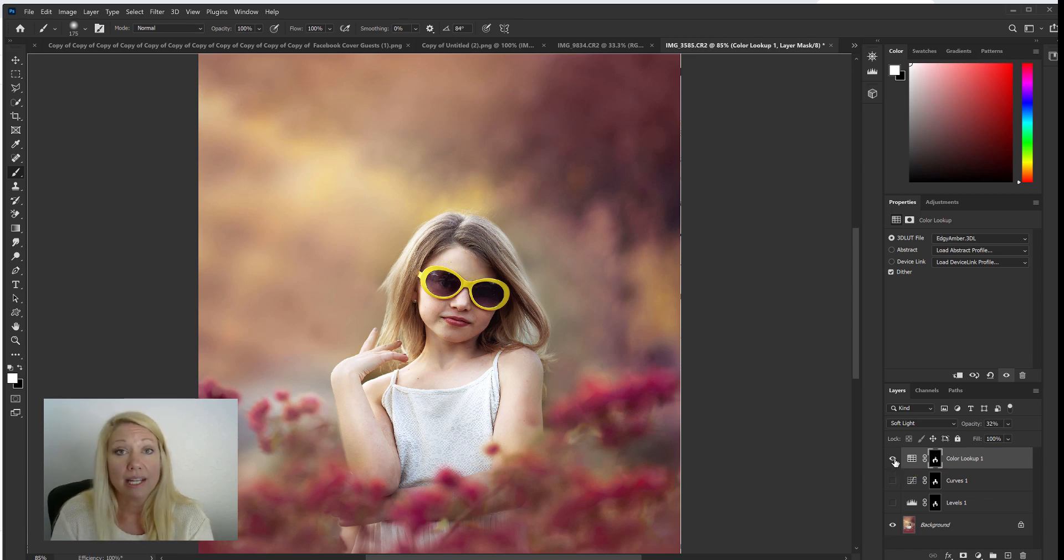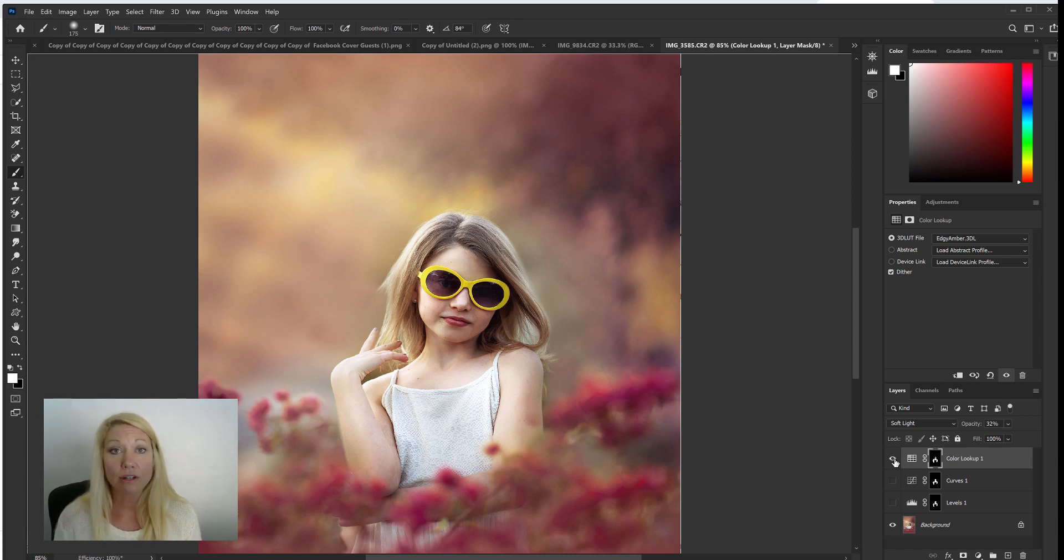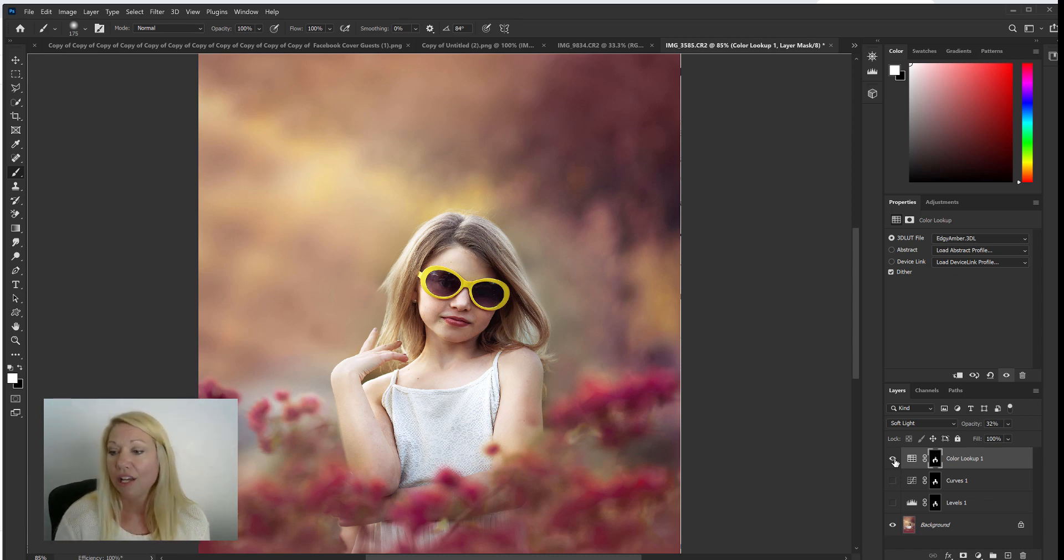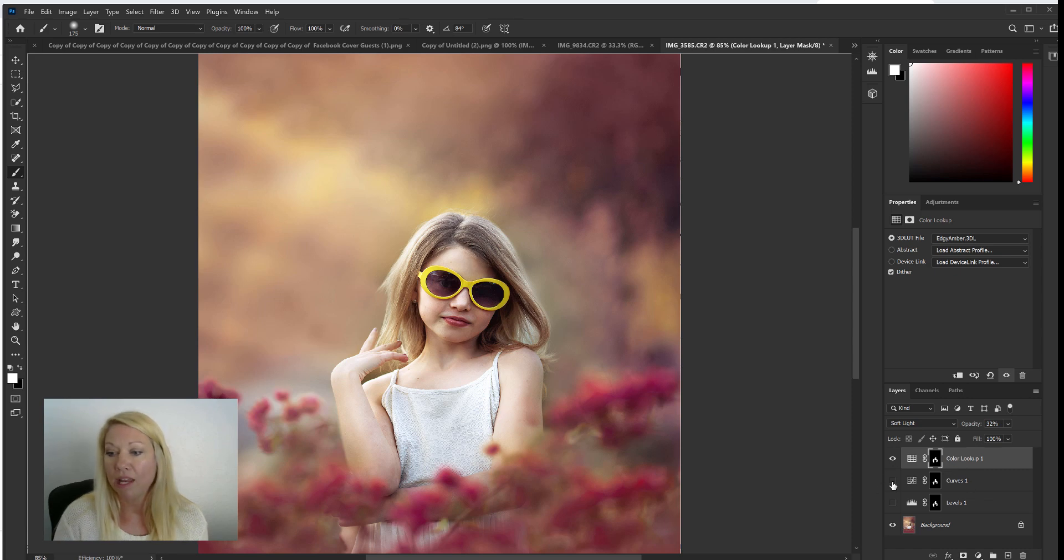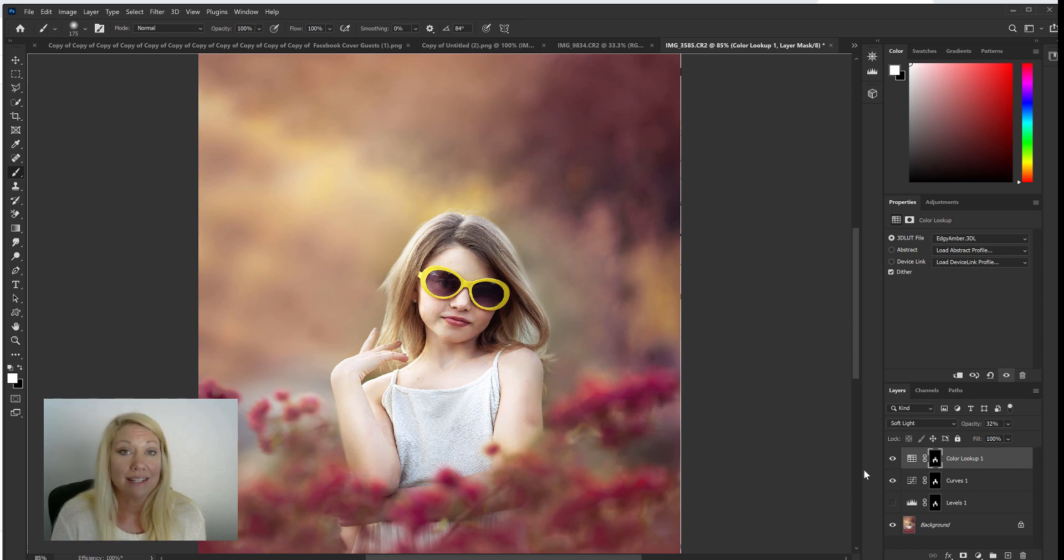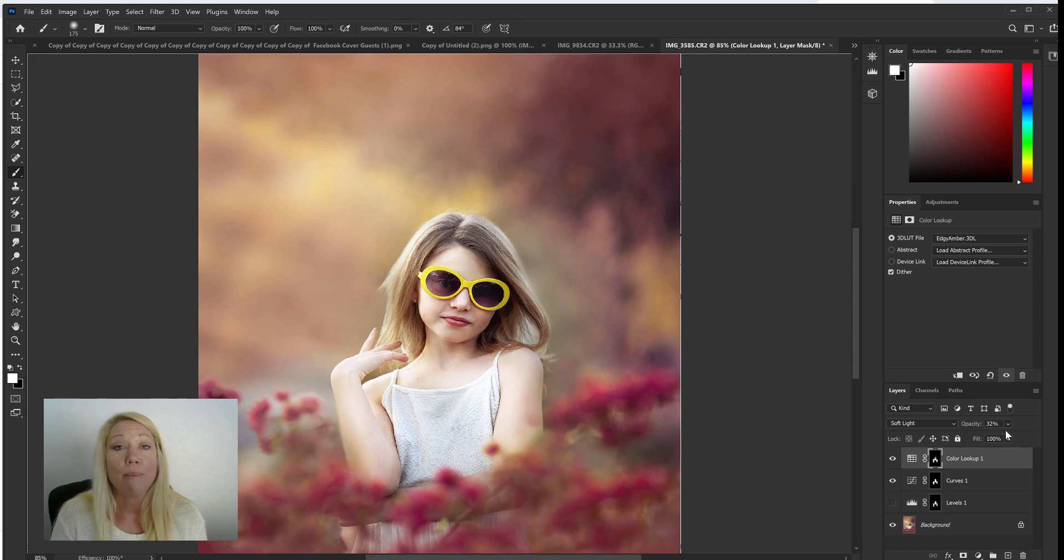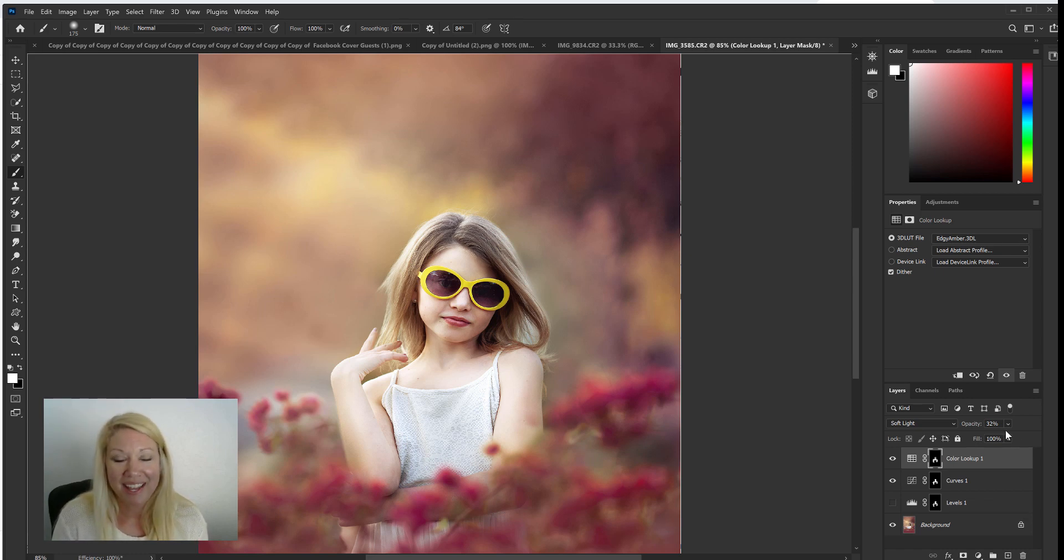And what's cool about these three techniques is that you can stack them together. You could use one, two, or all three together. So let's use that color lookup and maybe curves too and see the difference, see the glow that we get. You can adjust the opacity of any of these so it works for you.